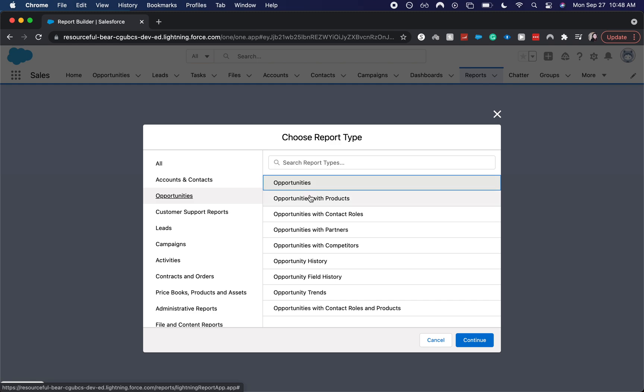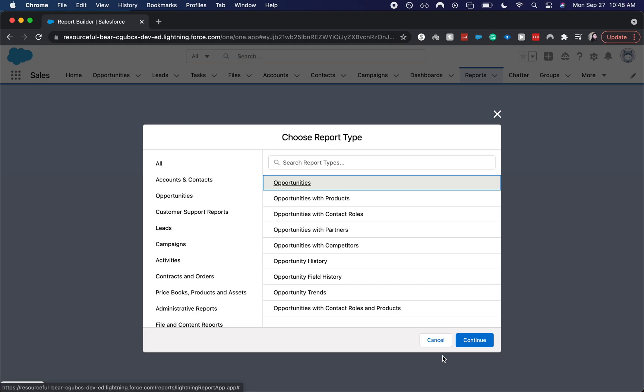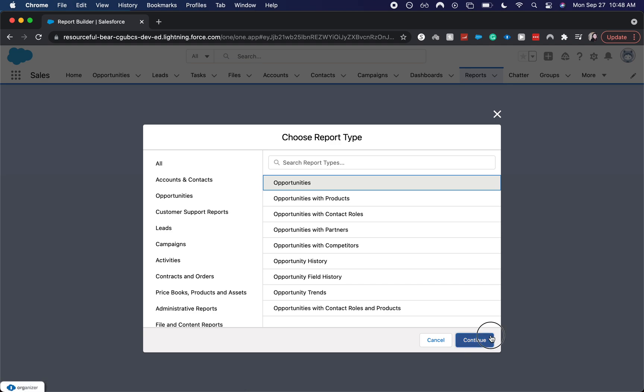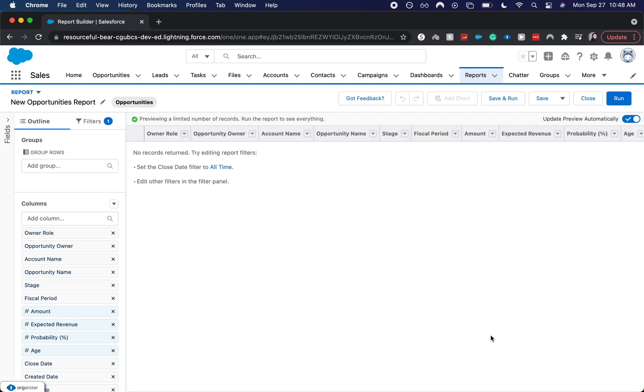So we have different ones that are standard. So opportunities with products, if you wanted to see, hey, our customer currently is working with product A, product B and product C. I want to see maybe a report of all opportunities or similar opportunities that are working with those three products. But for now, let's go ahead and just jump into the opportunities only and click continue.